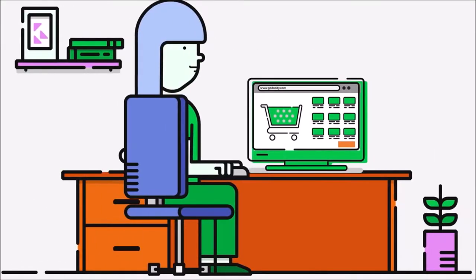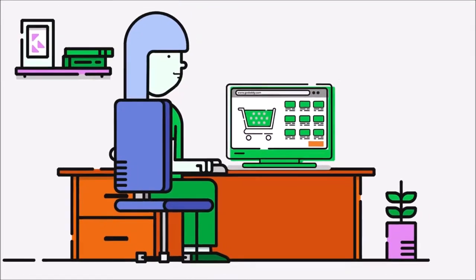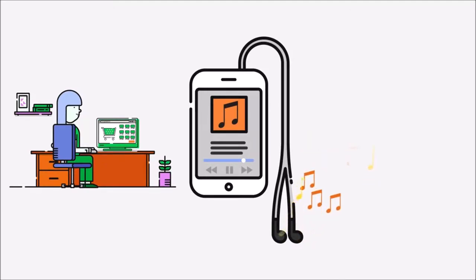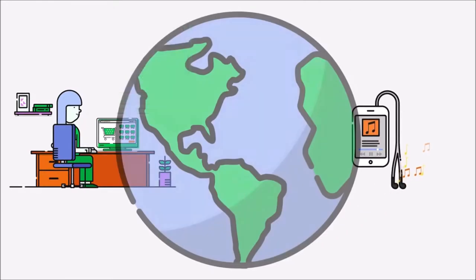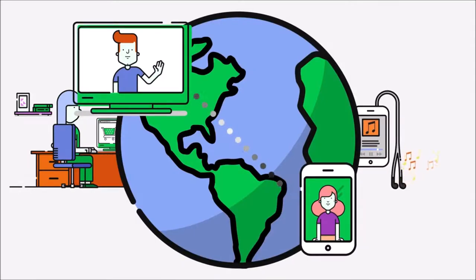Without DNS, the Internet as we know it would not exist. For example, you couldn't do your shopping online. You'd have to drive to an actual store to buy your things. There would be no way to stream music or videos to your smartphone, and no way to video chat with a friend across the ocean, or even across the street.